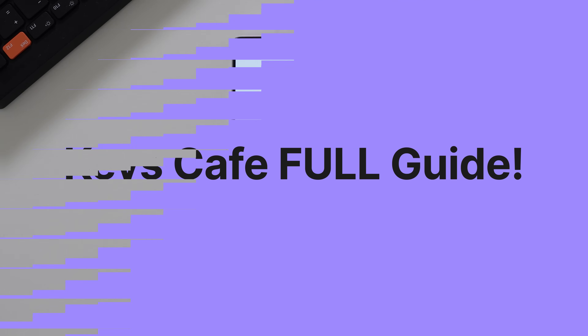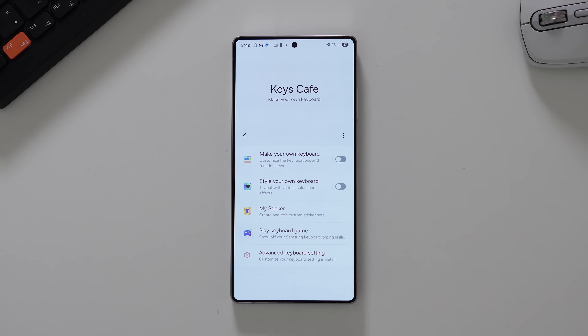Samsung Good Lock can transform your phone and every part of your phone to make it to your liking. Today, we're going to hone in on just one of the modules: Keys Cafe. Welcome back to Sam Owl TV, you're here with Daniel. Every single day you use the keyboard on your phone, so why not personalize it and customize it and change the functionality to suit how you actually use your keyboard? You can do that with Keys Cafe.